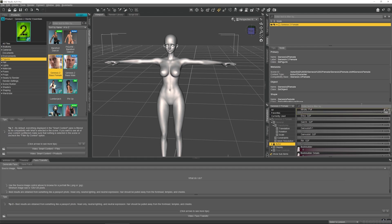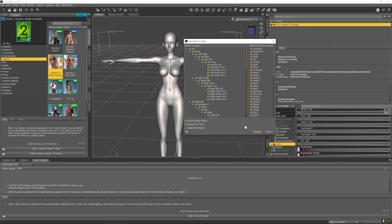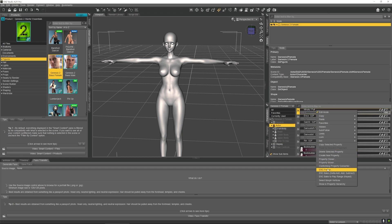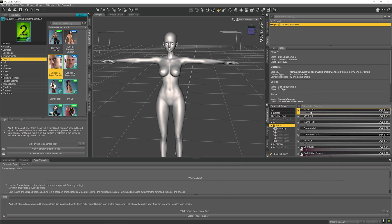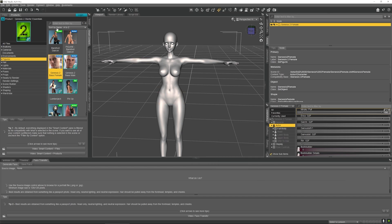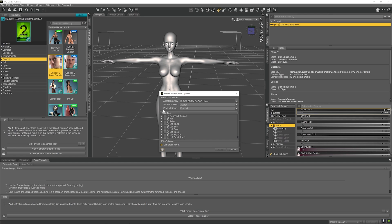Now we set Morph 'miruku_full' to 100%. Click menu Edit, Figure, Rigging, Adjust Rigging to Shape. Click Accept button in the Adjust Rigging to Shape window. Right-click on Morph to enter edit mode. Right-click Morph and select ERC Freeze. Click Accept button in the ERC Freeze window. Then click menu File, Save As, Support Asset, Morph Assets. In the Morph Assets Save Option window, select properties 'miruku_full', set asset directory, vendor name, product name, and press Accept.